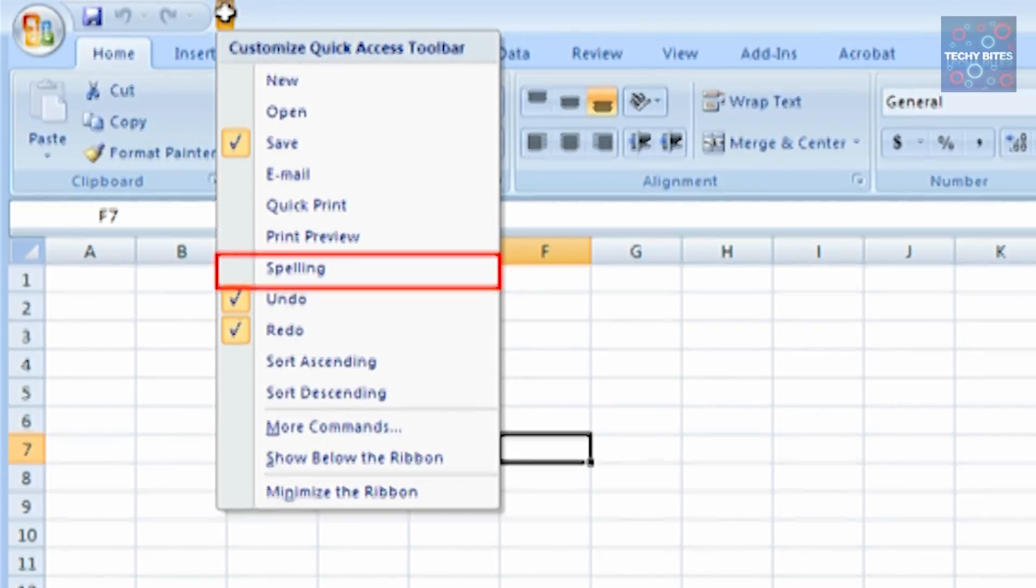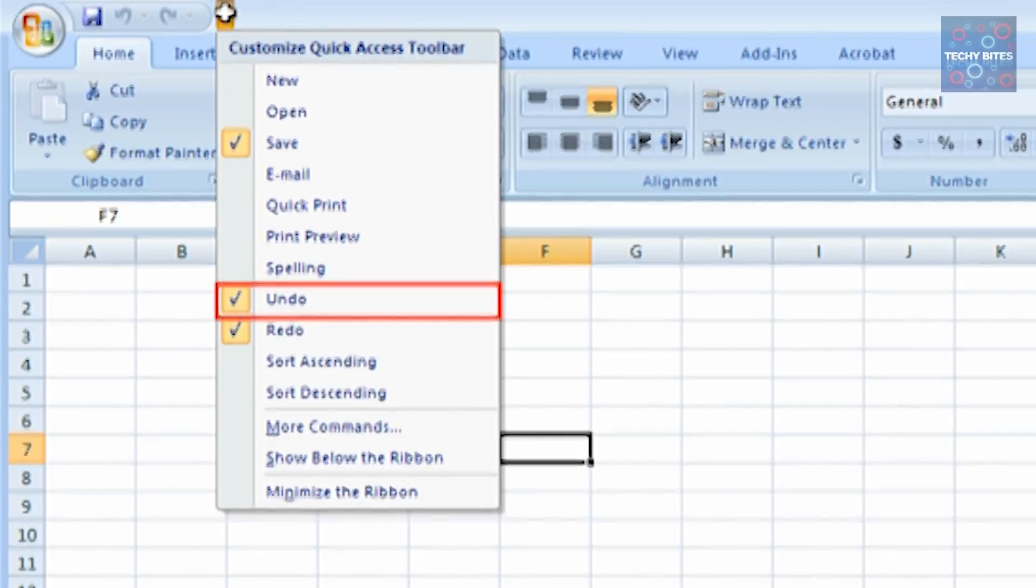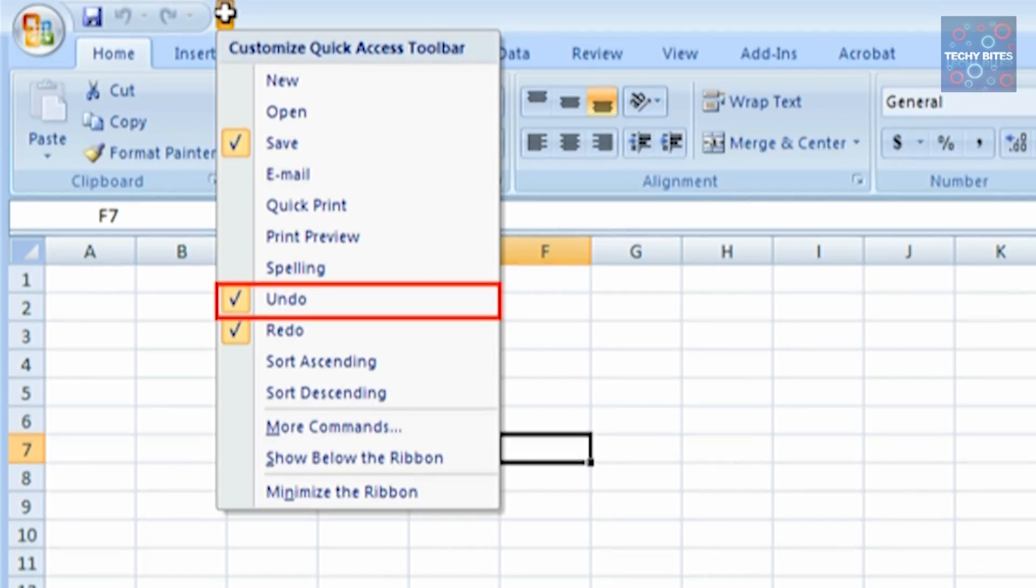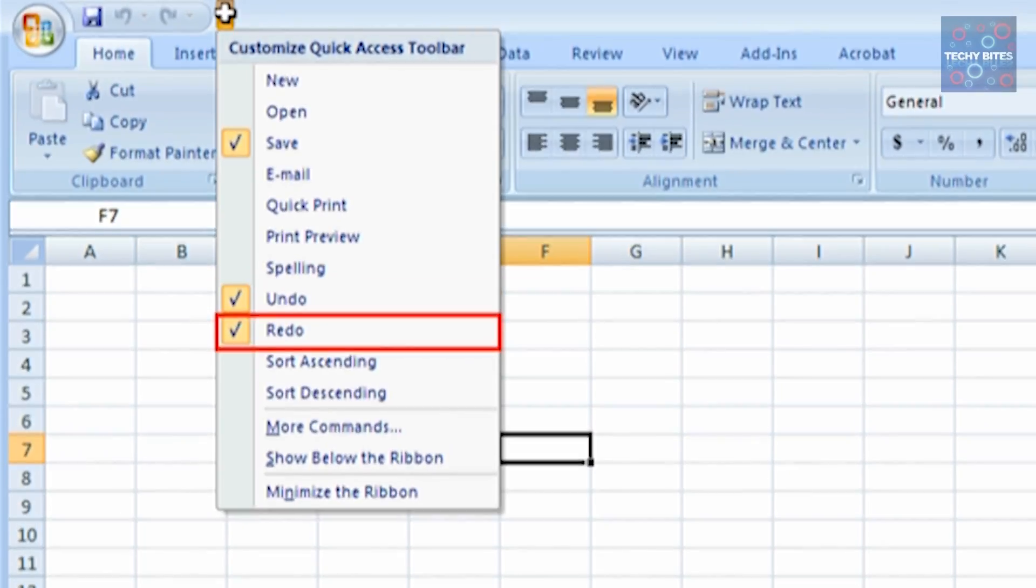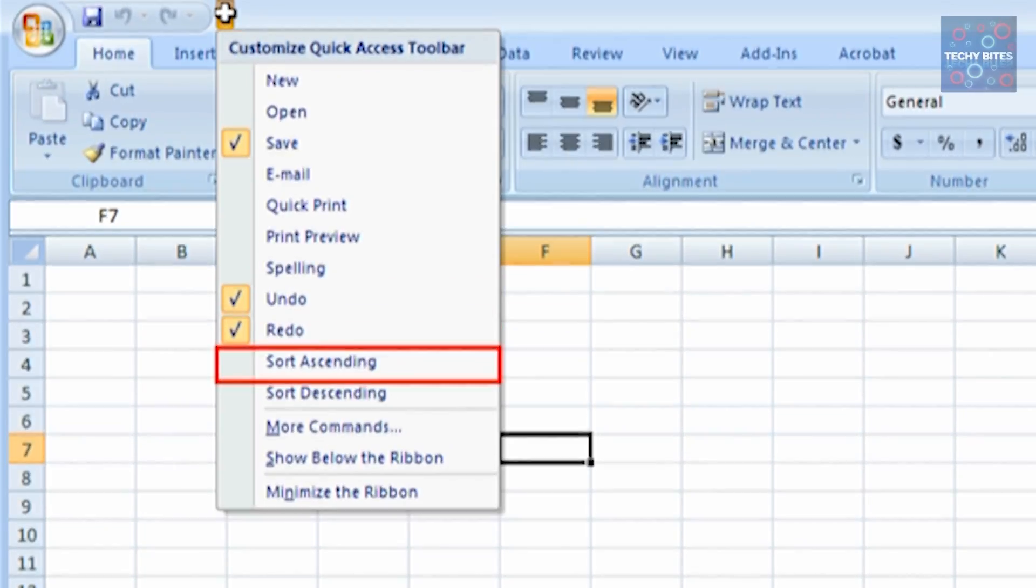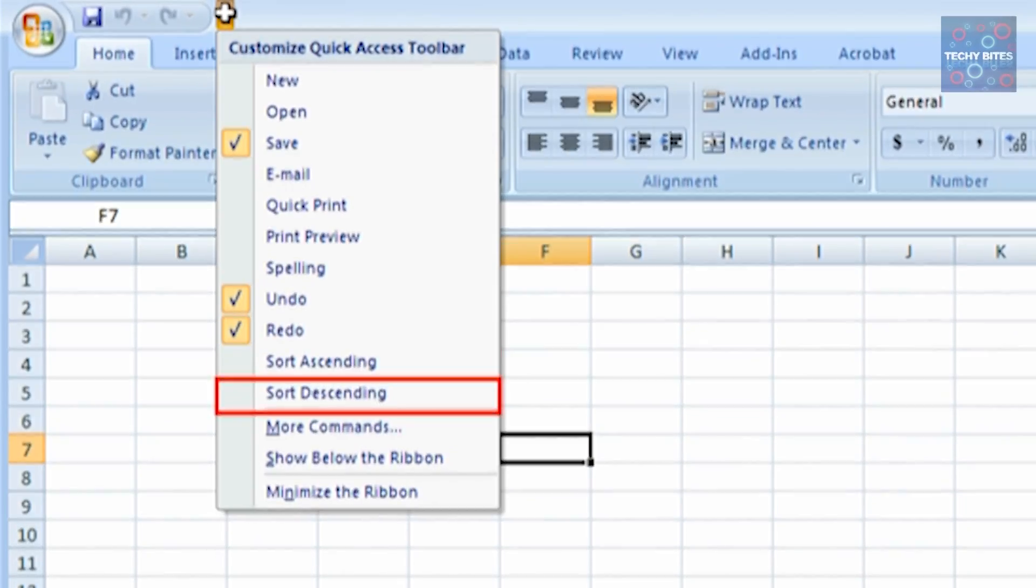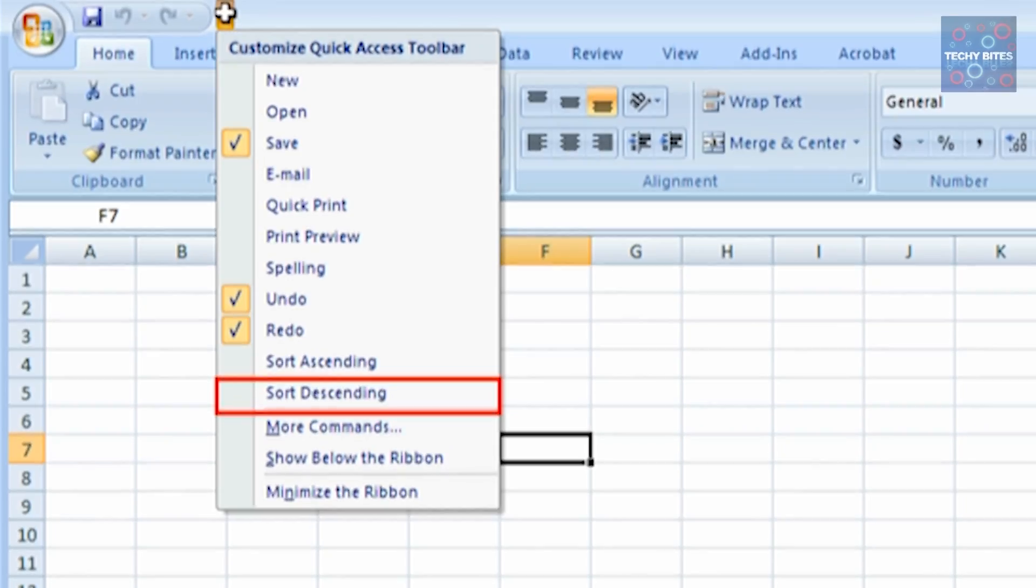Spelling to check the spelling, Undo to undo a recent work, Redo to redo the work that you undid, Sort Ascending to sort in ascending mode, and Sort Descending to sort in descending mode.